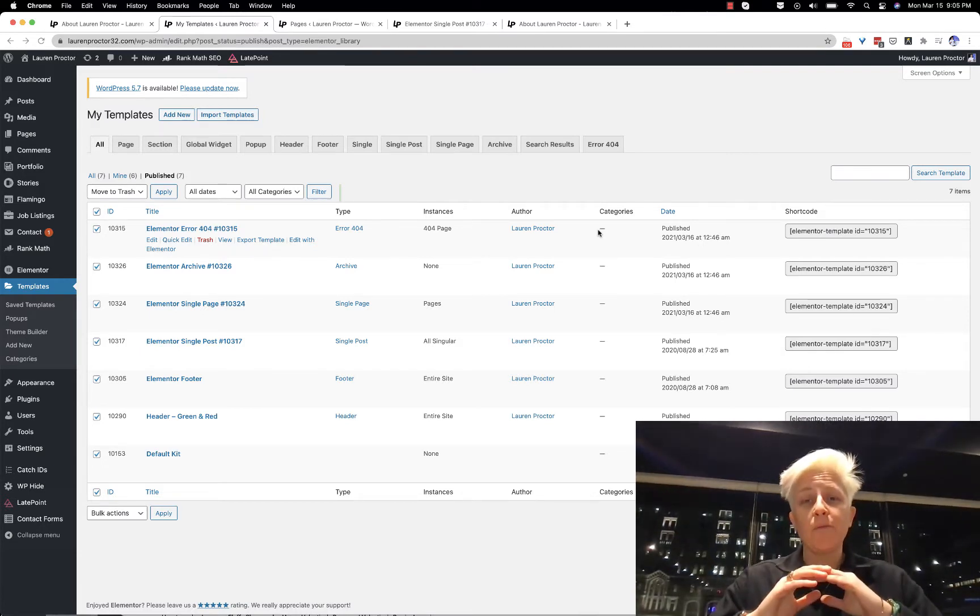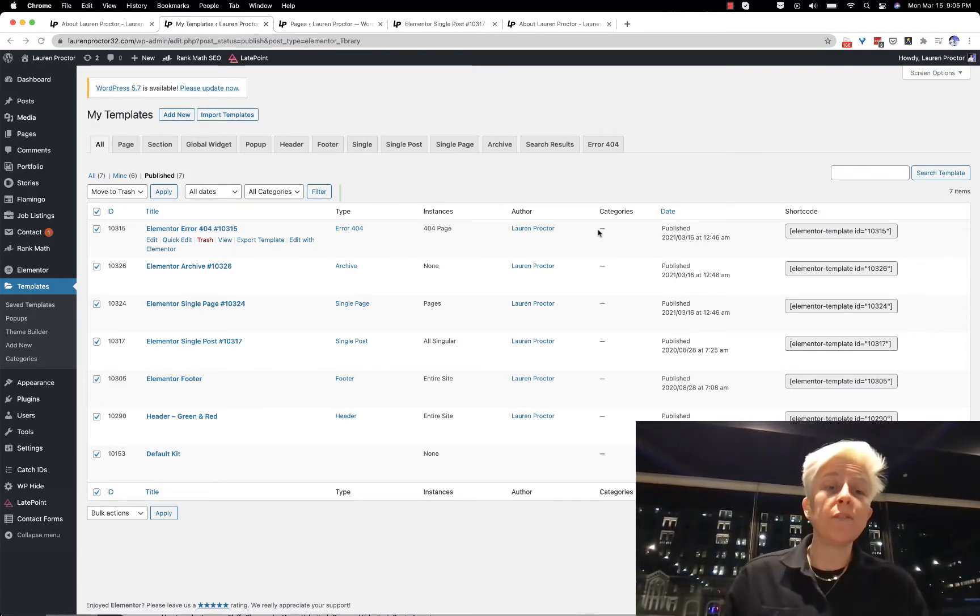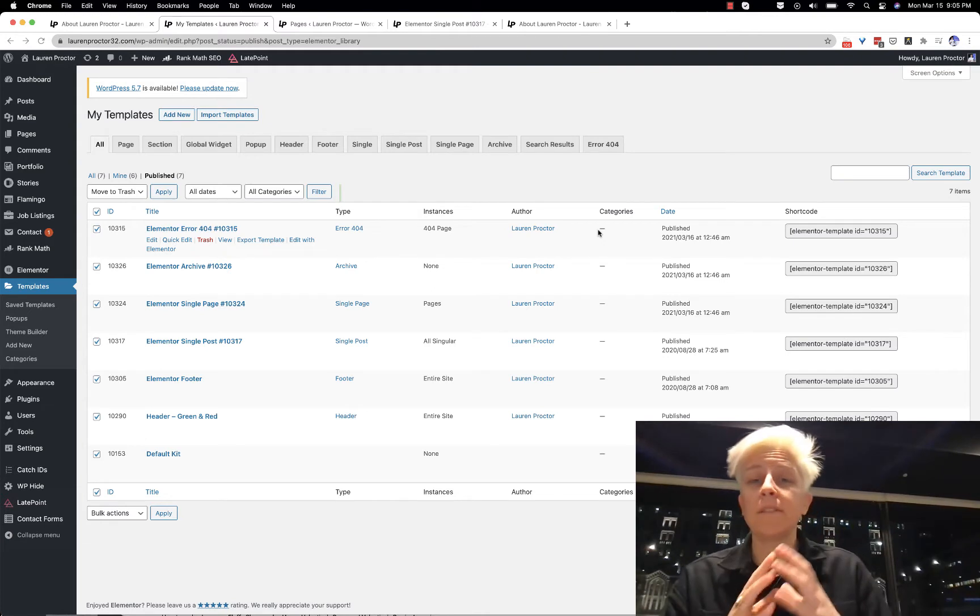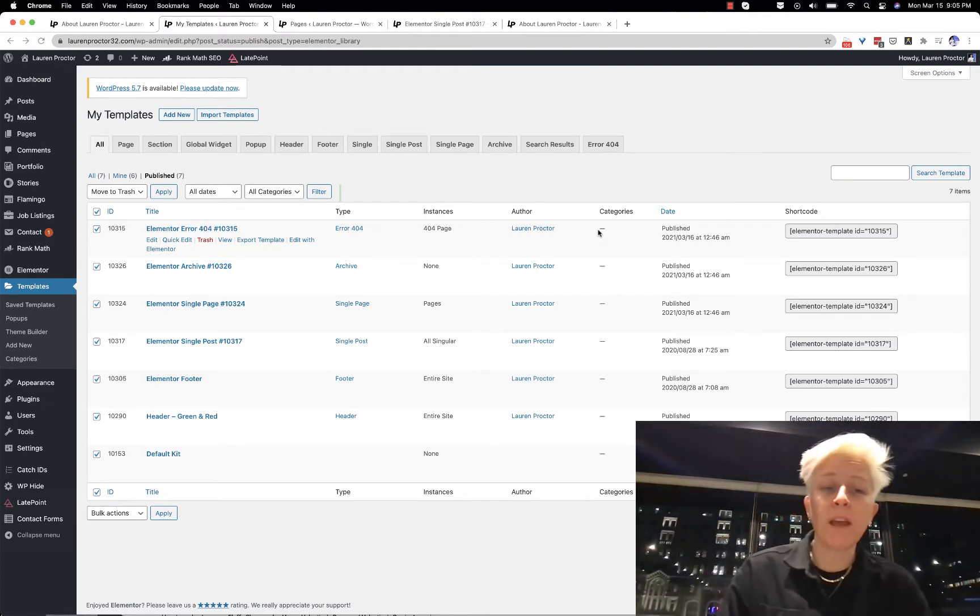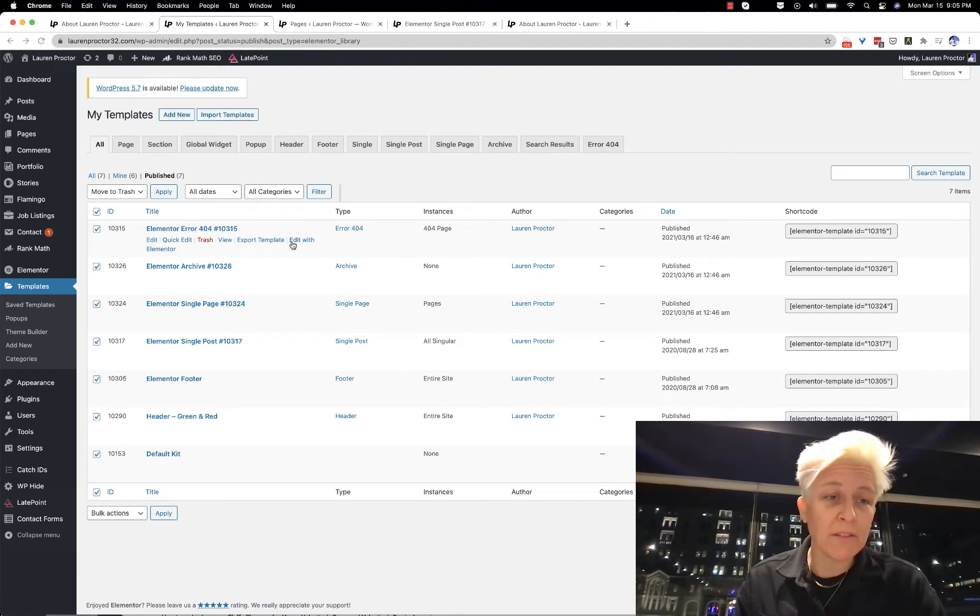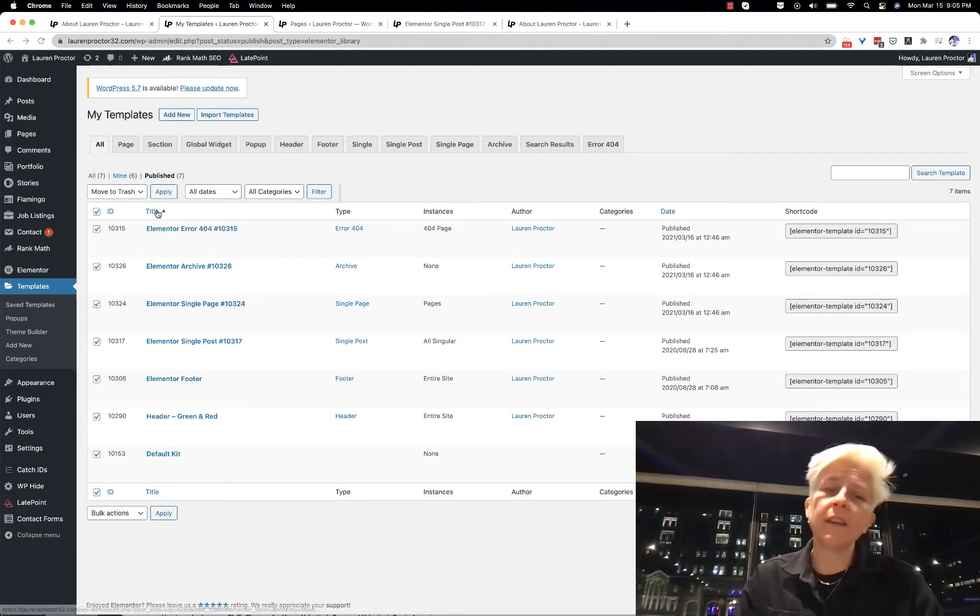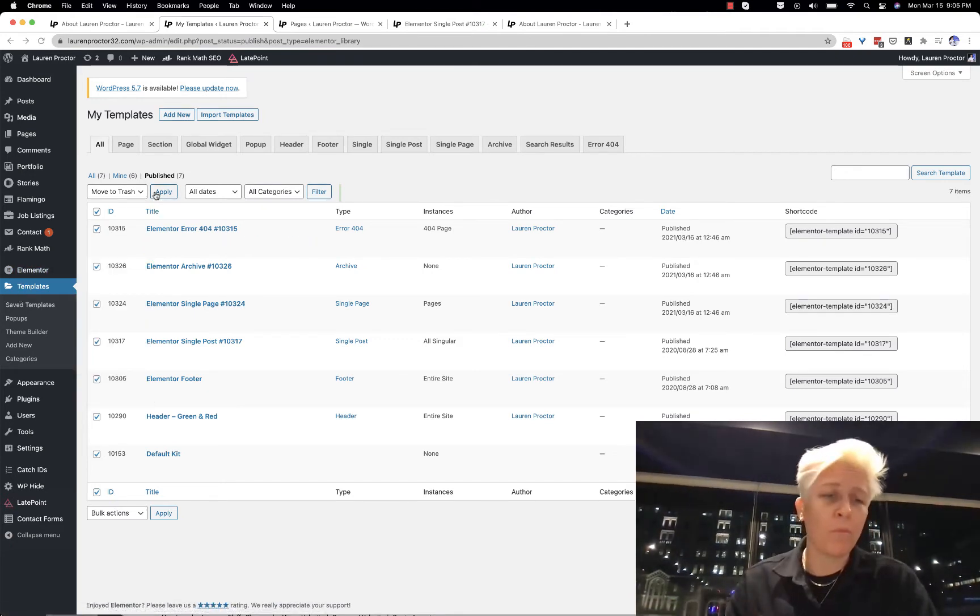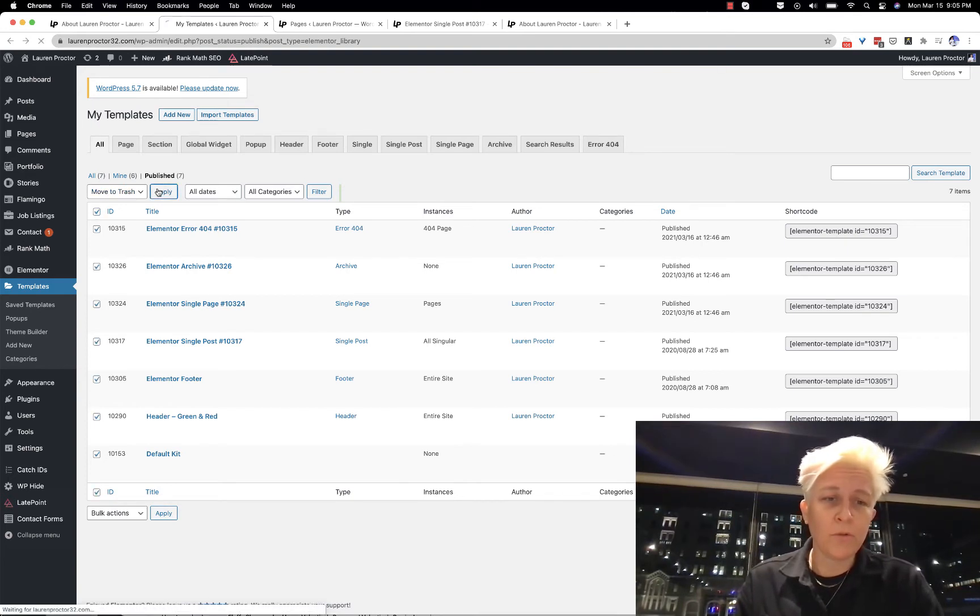To get rid of all of your styles, the first one is your Elementor templates. If you haven't heard of templates, I use templates a lot from the Envato marketplace. You're just going to go to Templates, and you can get templates from wherever, but you just select them all here and move to trash.